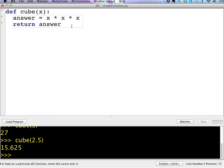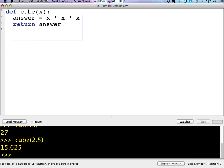And so the cube function is just multiplying the parameter together and returning the cube. So let's want to pass more than one parameter to a function. I can do that. Now, I want to be sure to start my next function. I don't want to indent it. I want it to be even with the DEF above for my cube function.